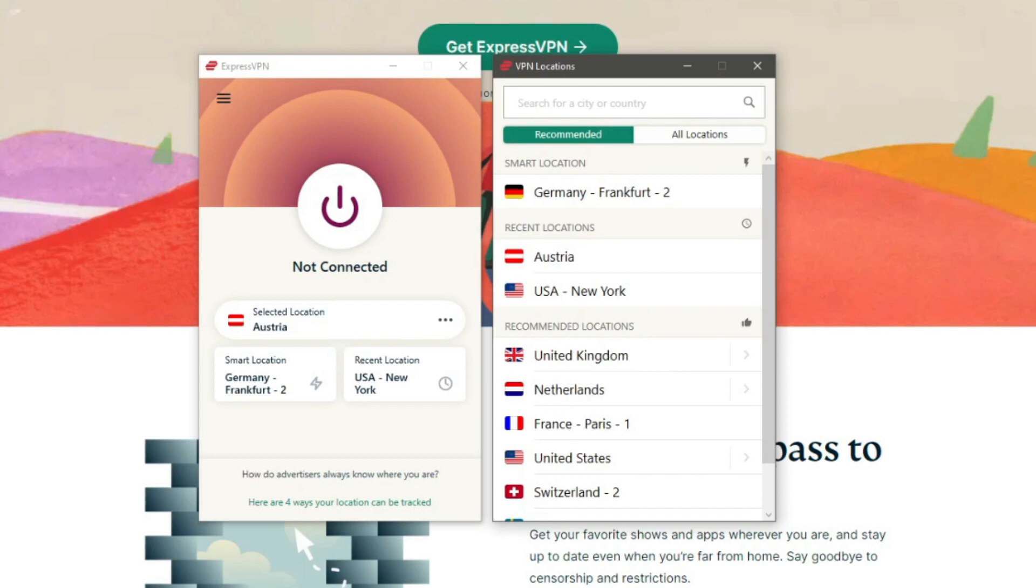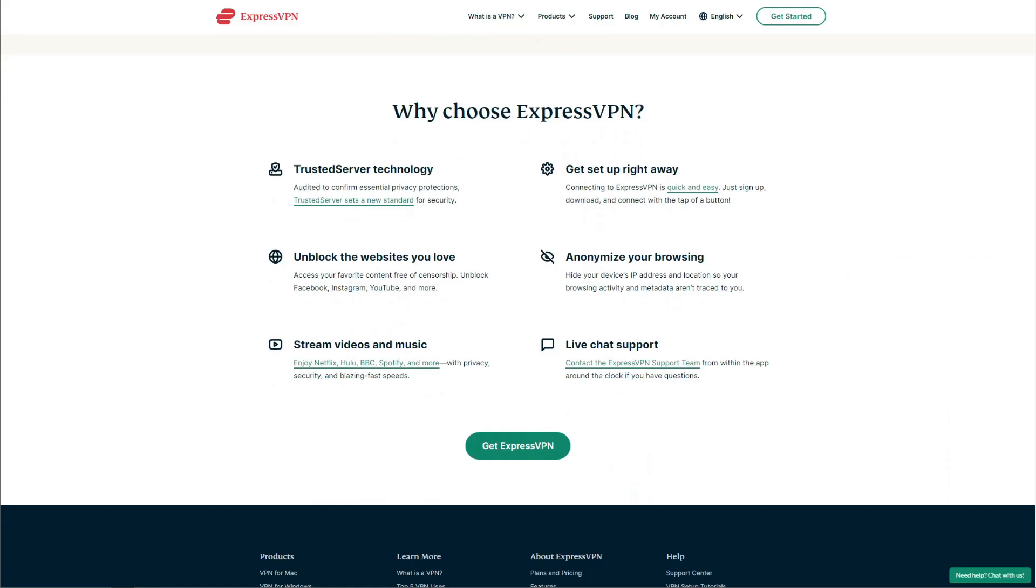To conclude, we think that using ExpressVPN for free for 30 days is a much better solution than going for any free VPN you can get your hands on. With all the limitations and pitfalls, free VPNs are simply not worth your time, even if your demands are not very strict.